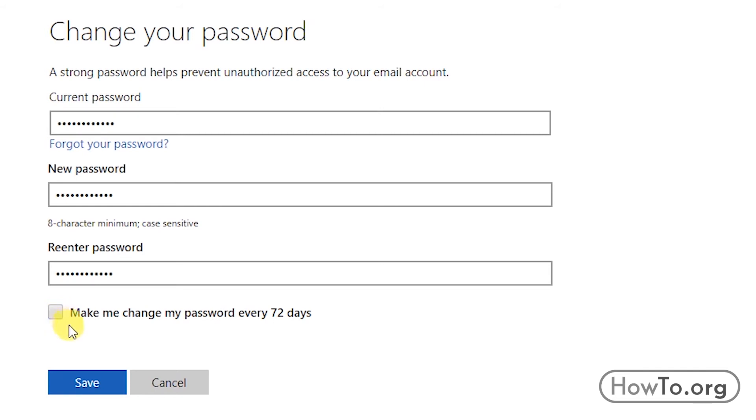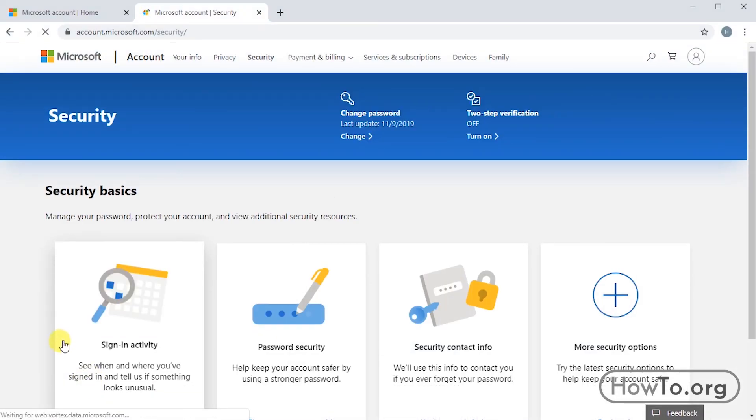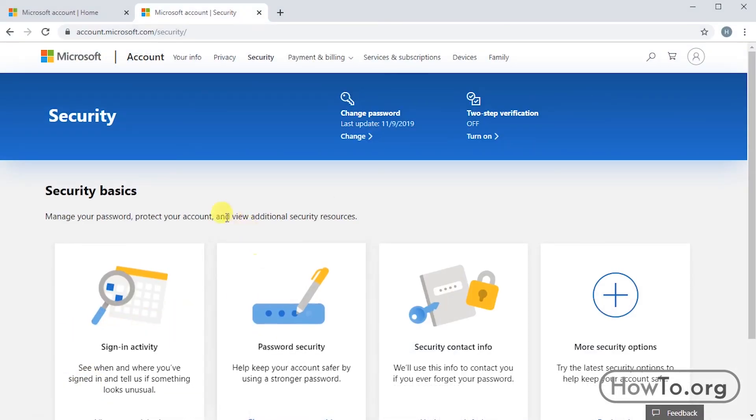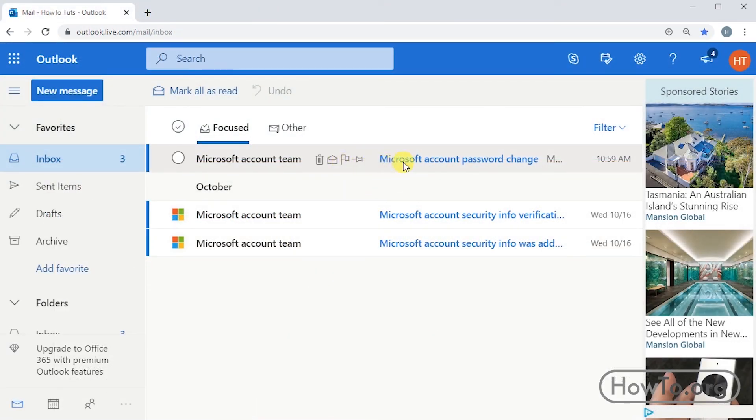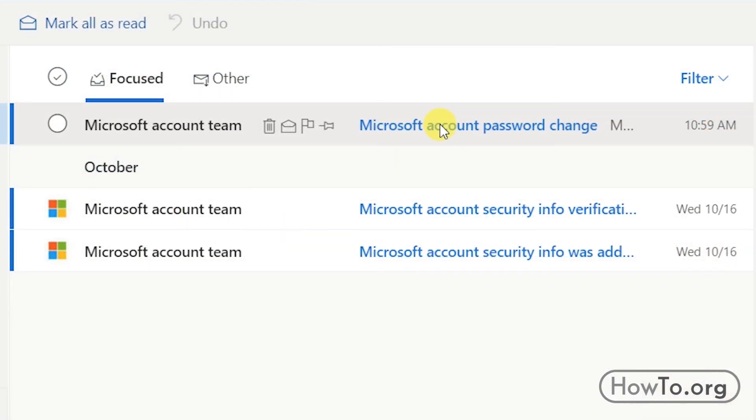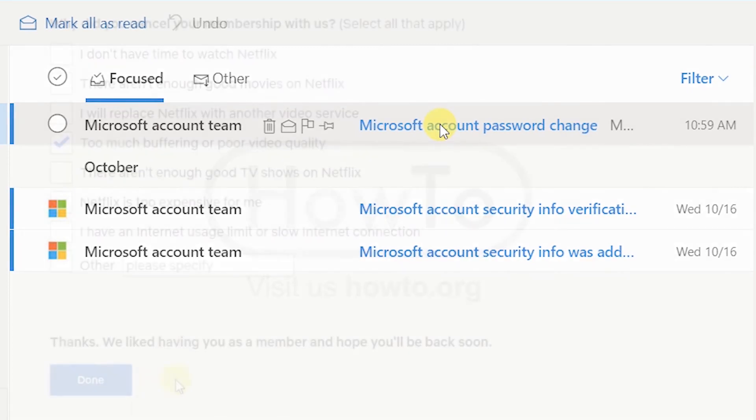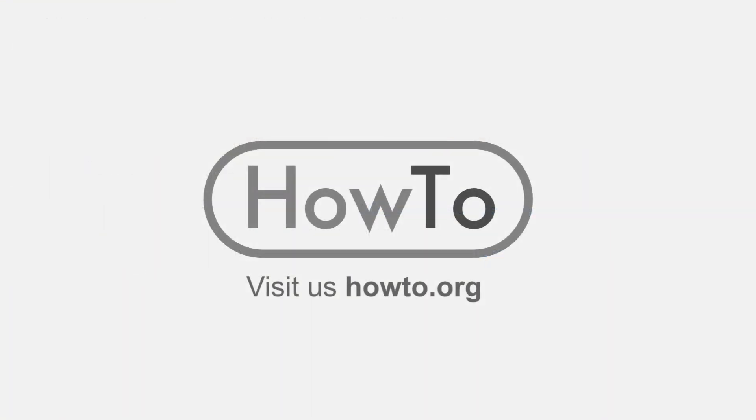After that, click on Save. Alright, our password has already been changed. If we go back to our inbox, we'll see that Microsoft has sent us an email warning us that our password has been changed.